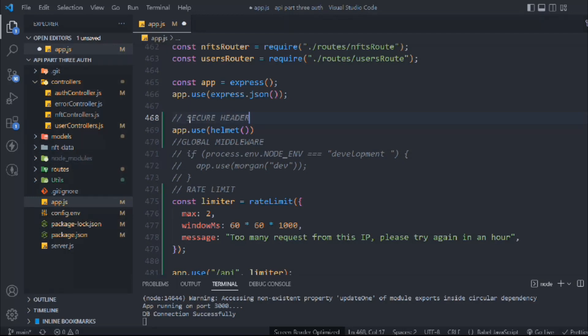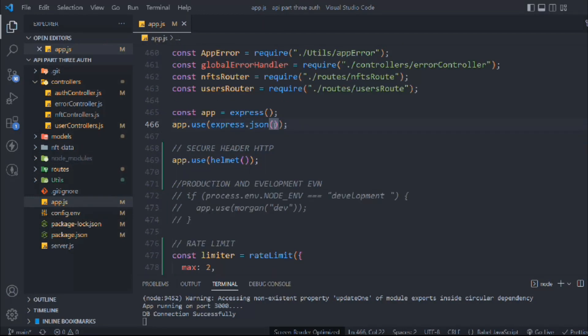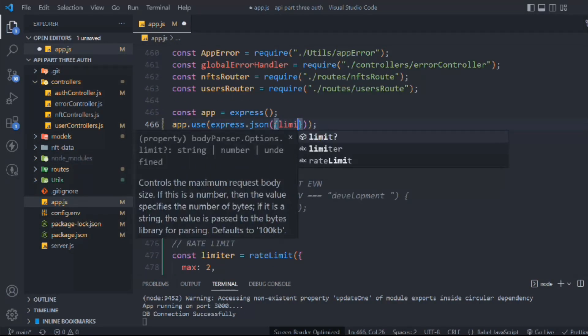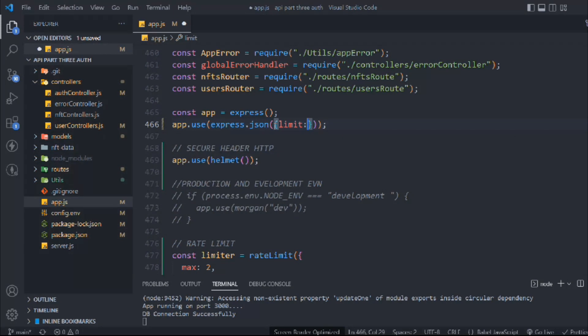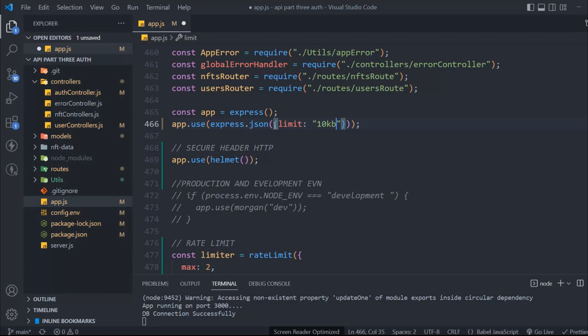secure header. So in that we have to send the data limits, how much data we can expect in our API. As you can see, the users are uploading data so we don't want more than 10 gigabytes. But if you're using the same API for other applications like movie, music, or PDF download or upload, in that scenario obviously we're going to allow them to add heavy files in megabytes.